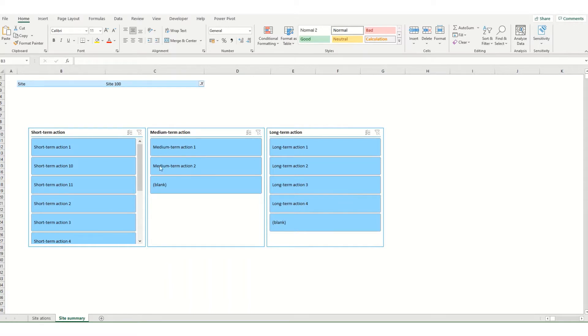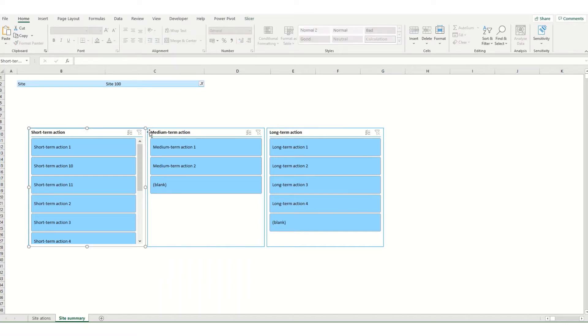Once you've inserted your pivot table slicers you can have a play around with your slicer styles. Select your slicer or all of your slicers as I'm doing here by holding down control and then your slicer tab from the ribbon.